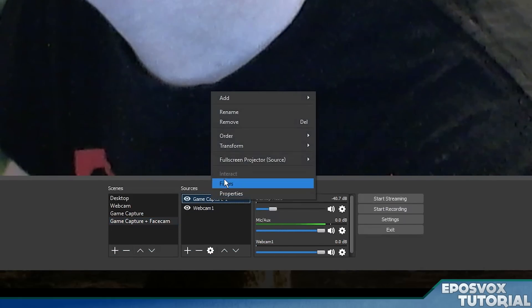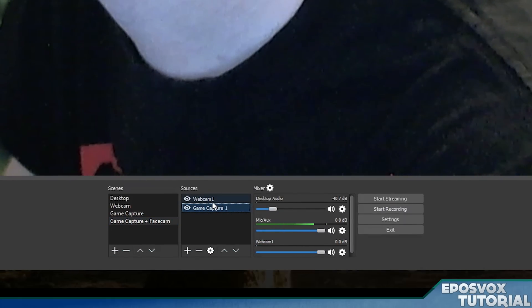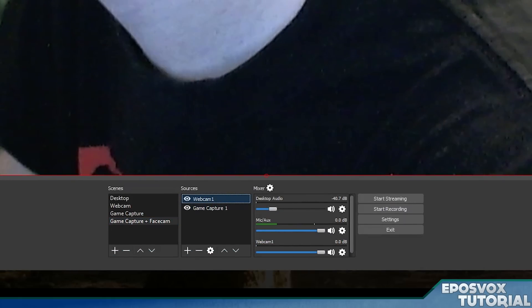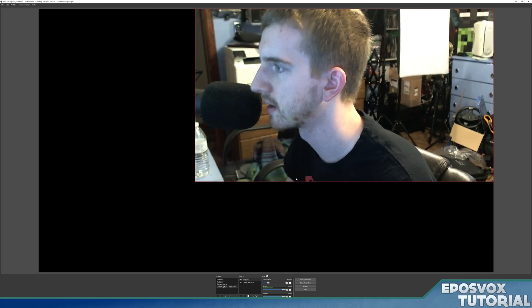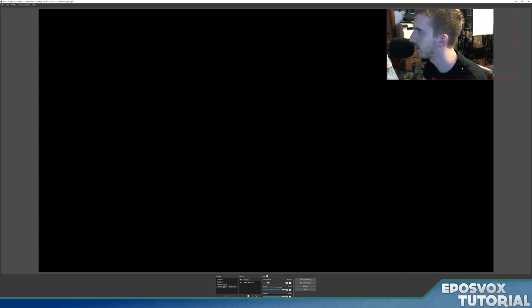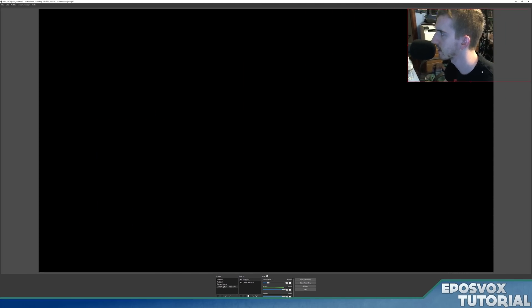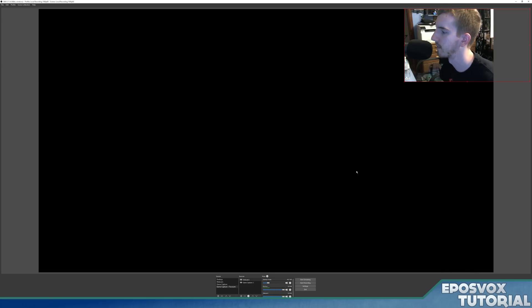Game capture one. OK, we're going to right click, go to order, and move down so that it's below my webcam, and then we're going to use the little box here and make my webcam a little face cam in the corner here. Now we have face cam set up.